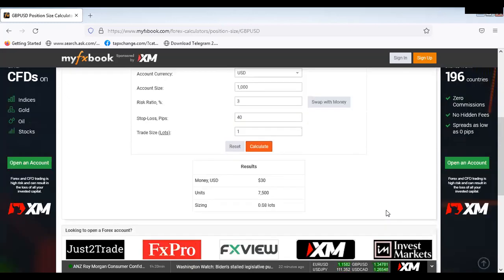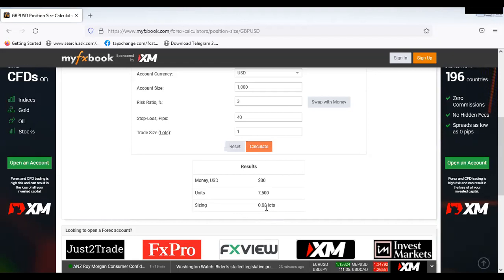This man is only risking thirty dollars out of one thousand dollars. I must tell you today — the only reason why you never blow an account is when you use proper risk management. Now look at it: this man has done his calculation. It means he will either lose thirty dollars or gain thirty dollars. The lot size we are looking at is 0.08.